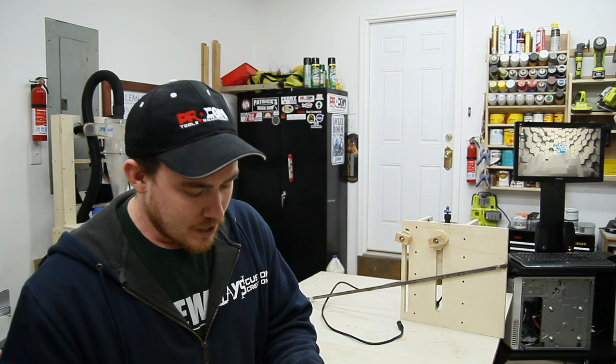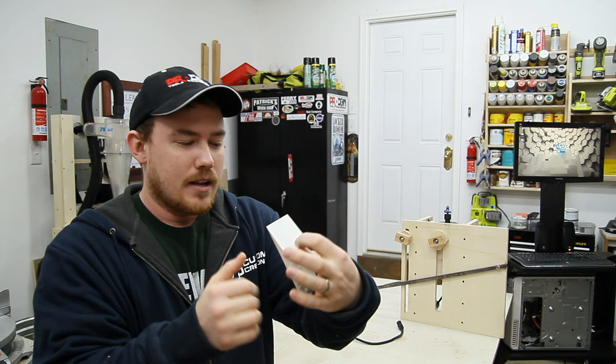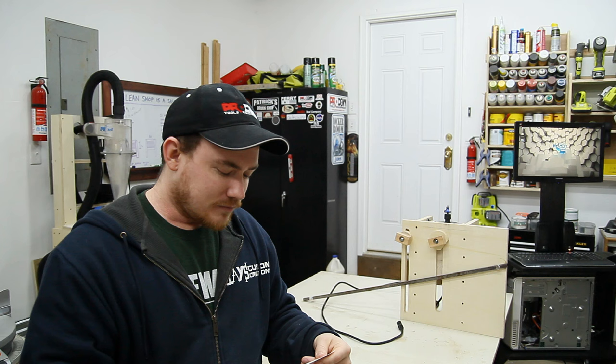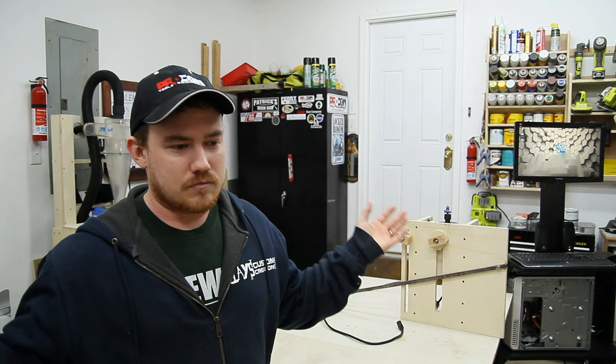He sent me a sticker that says Binford 6100, the Tool Time reference. I jokingly put Binford on a couple of my tools that I've made or cobbled together over the past year or so. That's pretty cool, nice sticker that's going to go up there and I very much appreciate it.